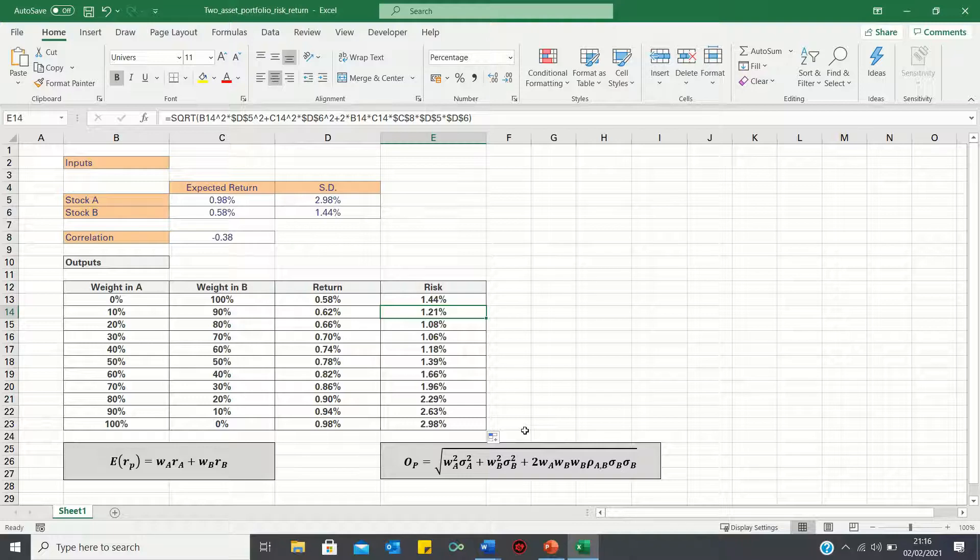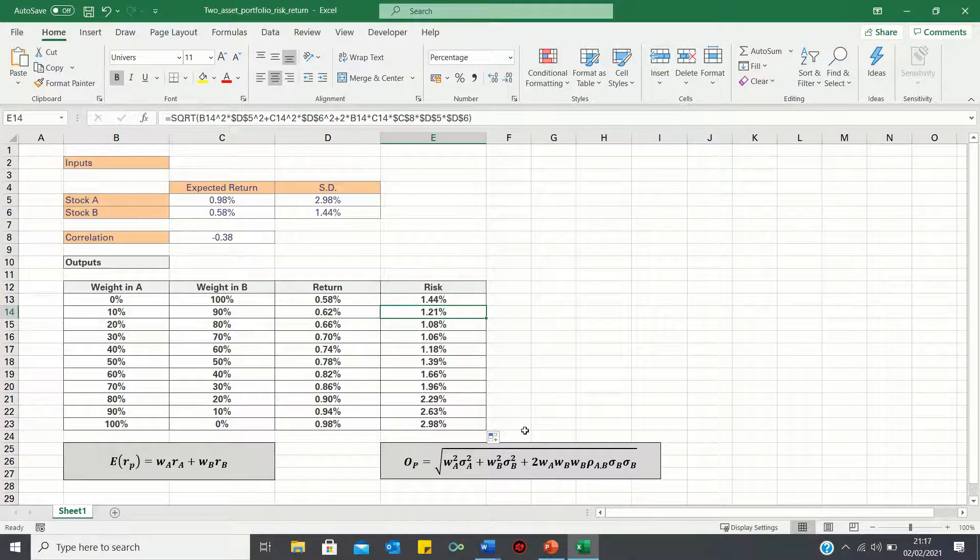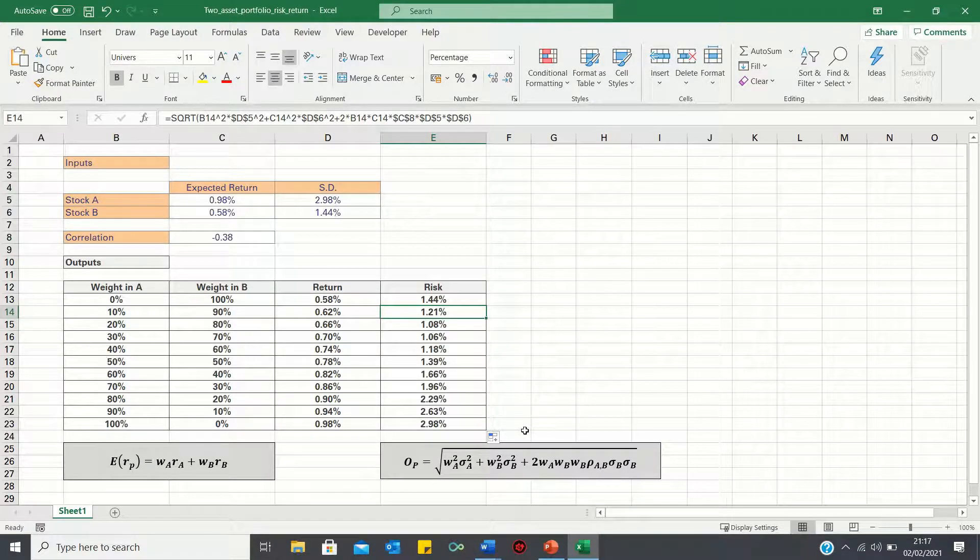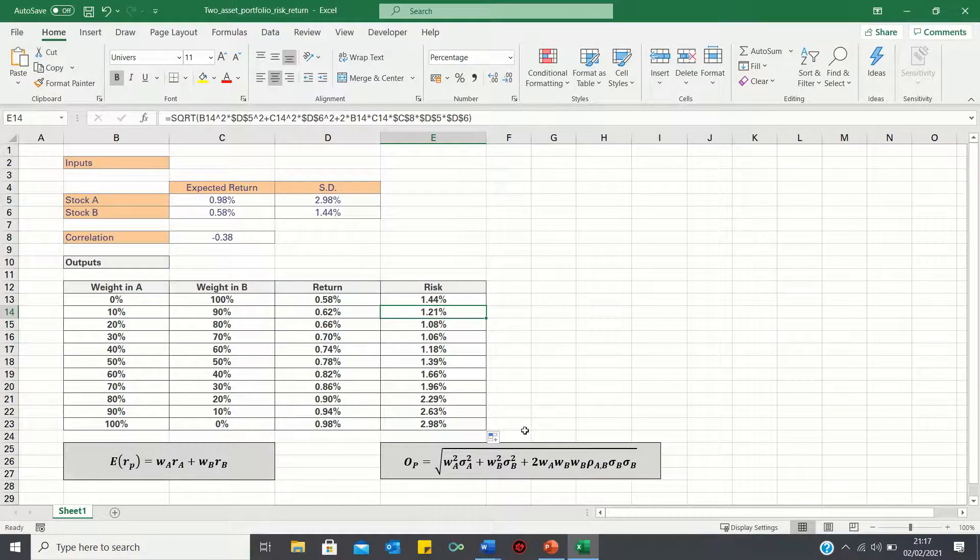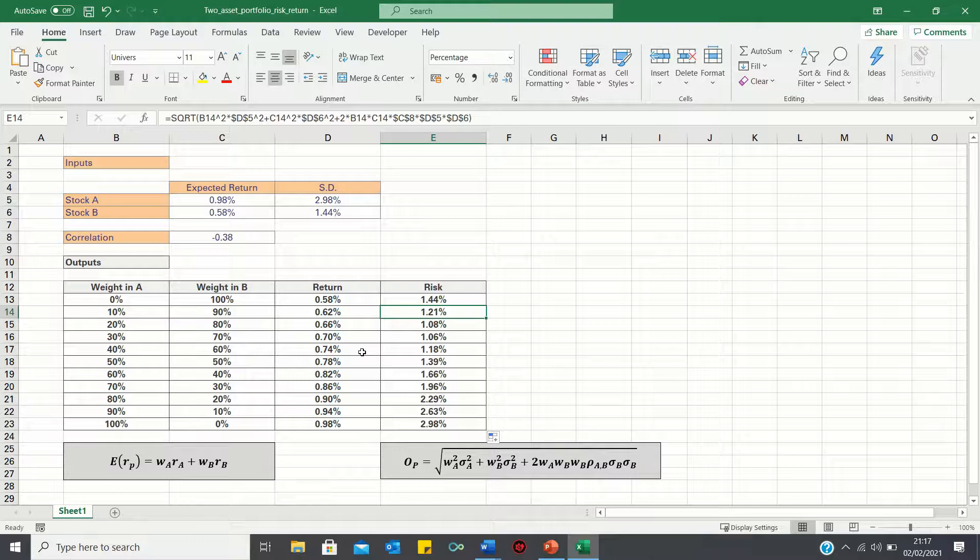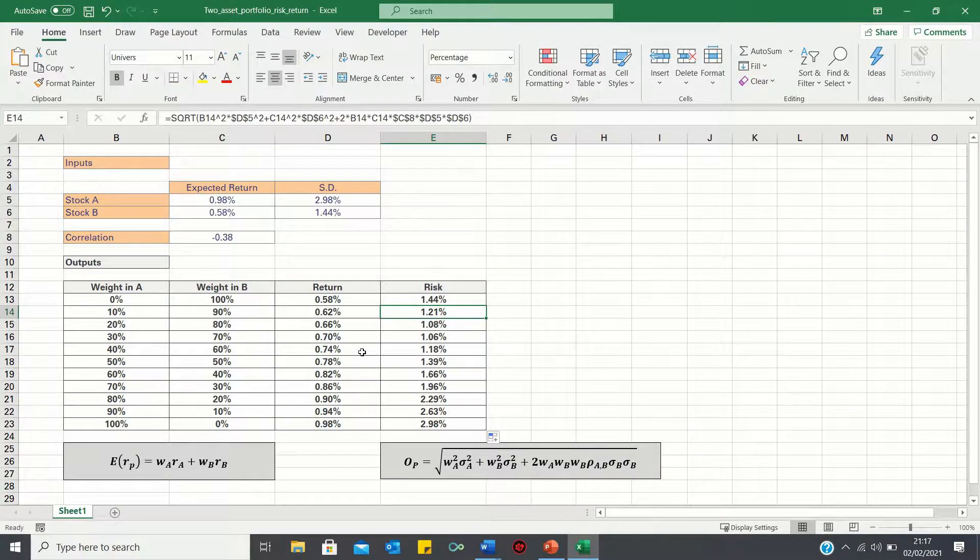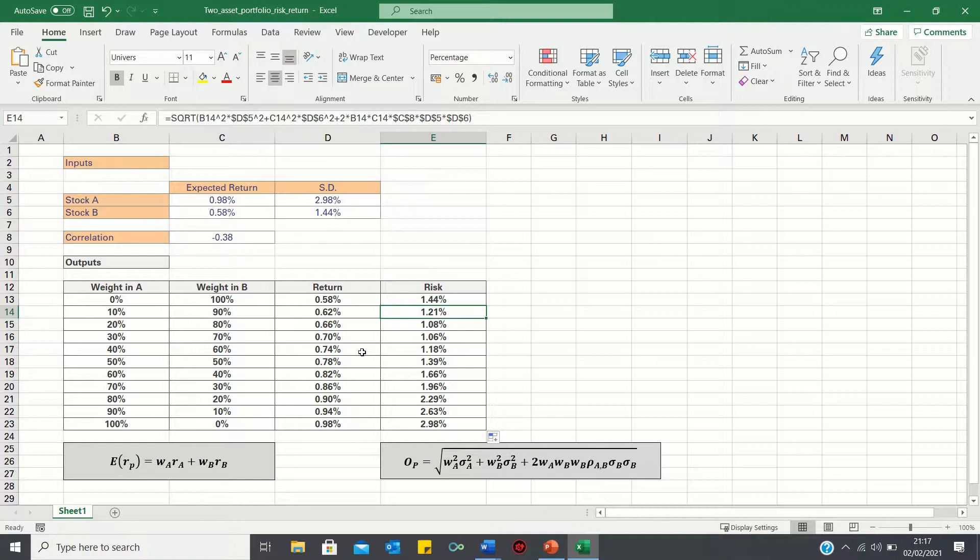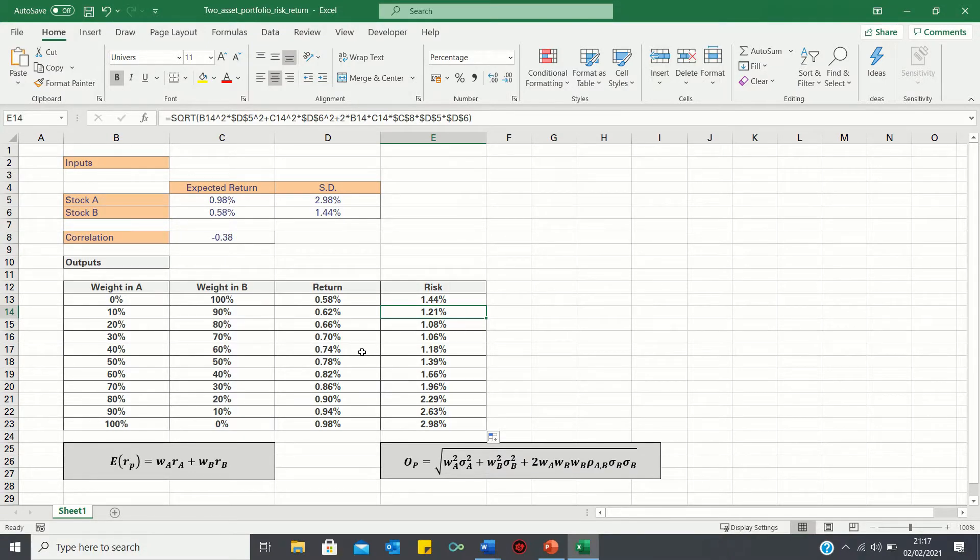So that's how you can calculate the risk and return for a two-asset portfolio in Excel. In the next video, I'll show you how to plot these risk and return figures, to graphically show the efficient frontier. Please give this video a thumbs up if you found it useful, and subscribe to the Excel Hub for weekly Excel tutorials, techniques and examples.